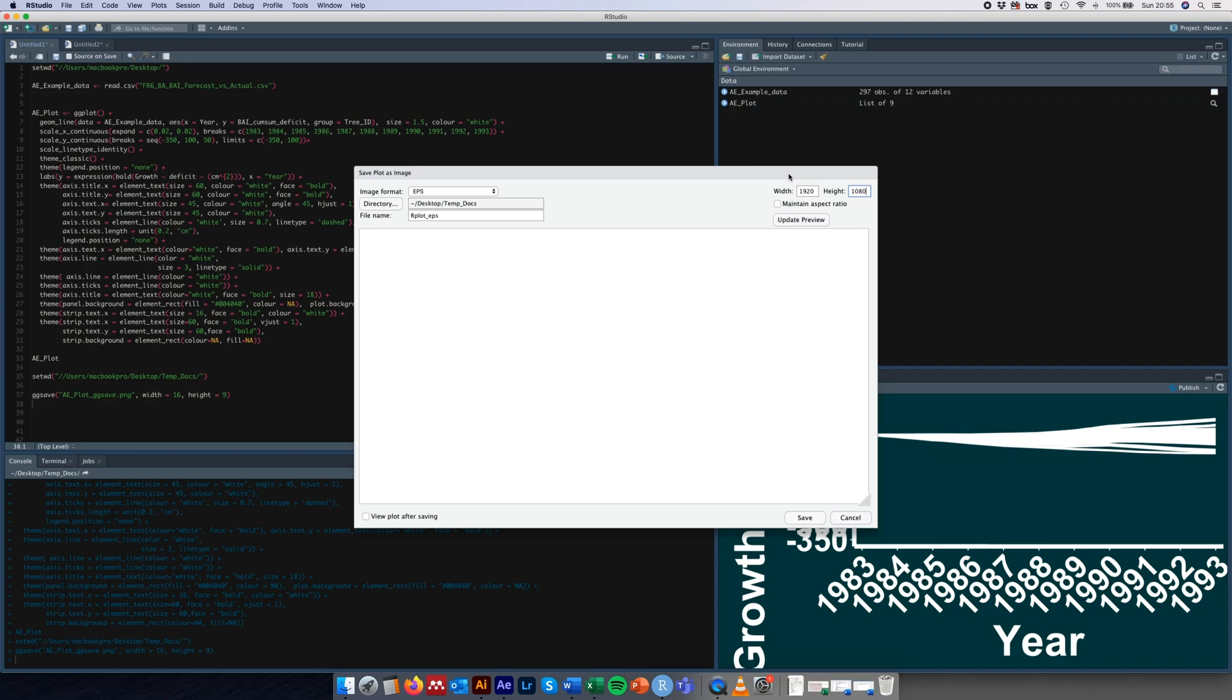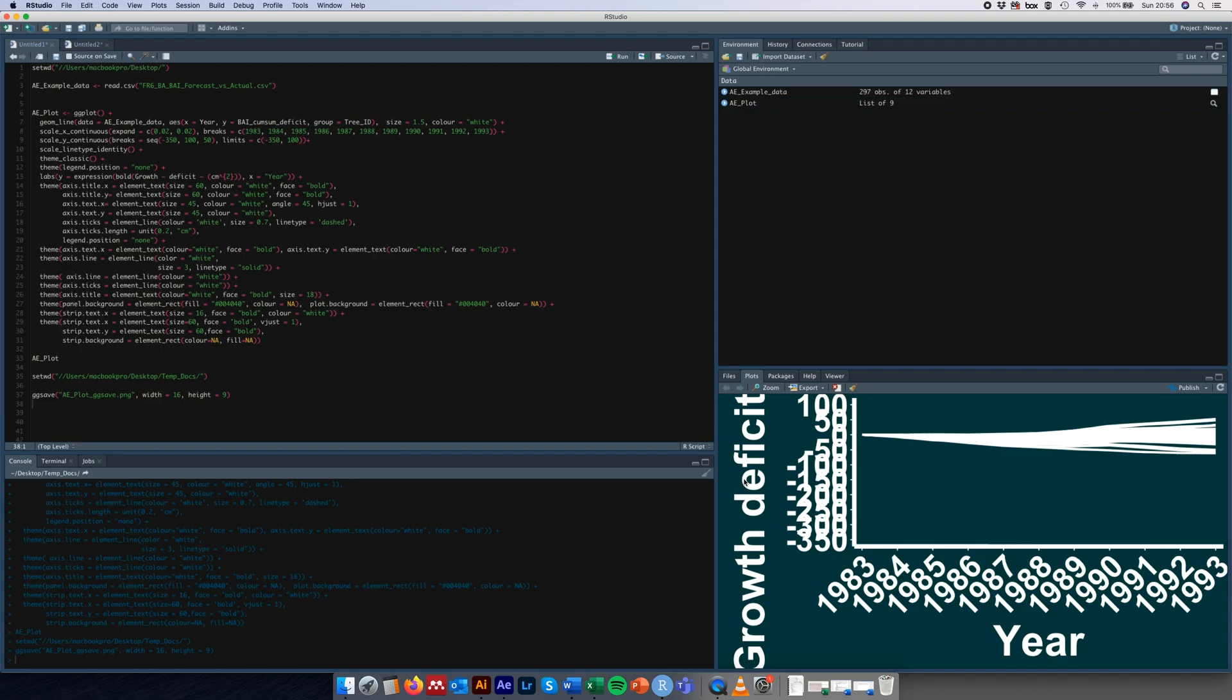Which is the same sort of video width and height dimensions that you get on every standard sort of YouTube video for example. The benefit of saving it this way as well is that from the save plot function here we can actually save and set the pixel width, whereas ggsave only allows you to set, to my knowledge, in millimeters, centimeters and inches. So we'll just click save here.